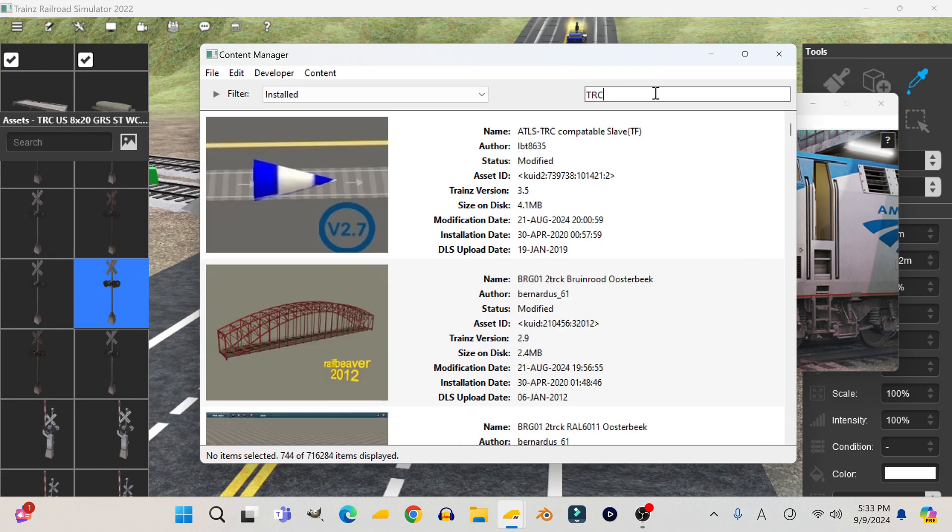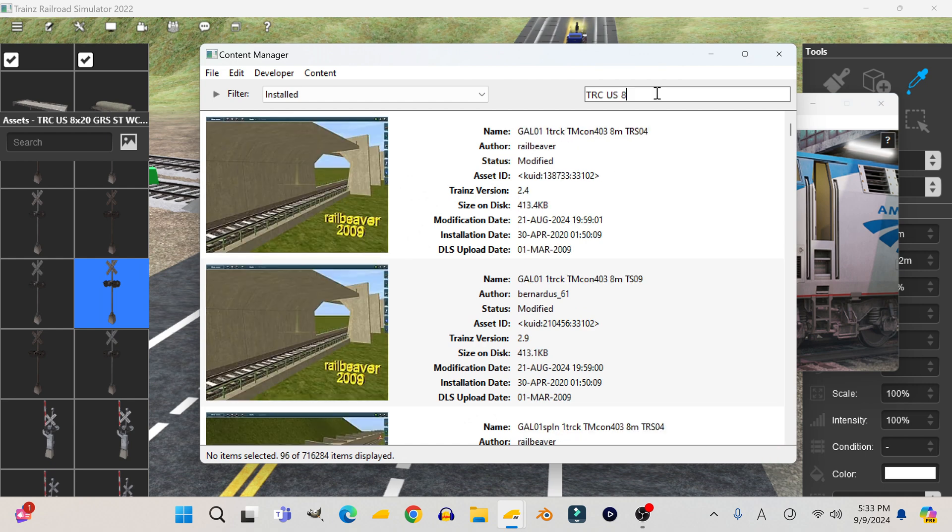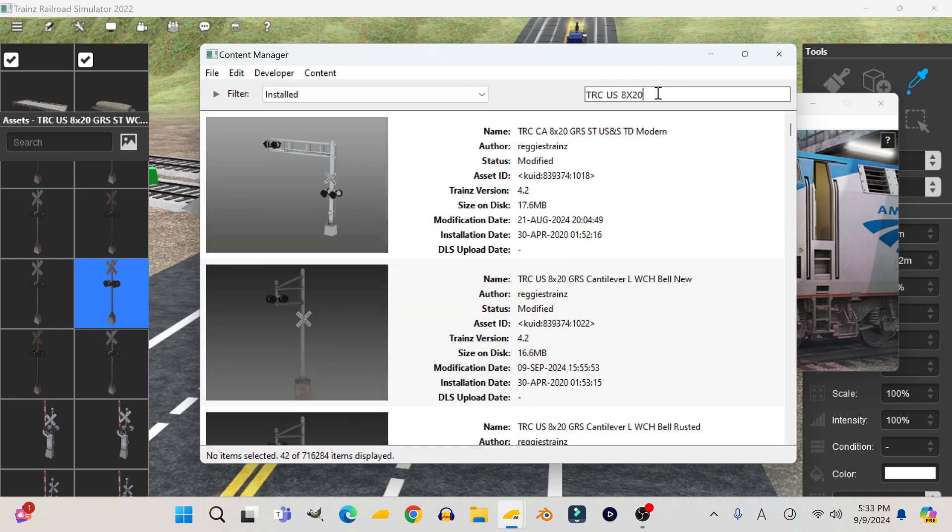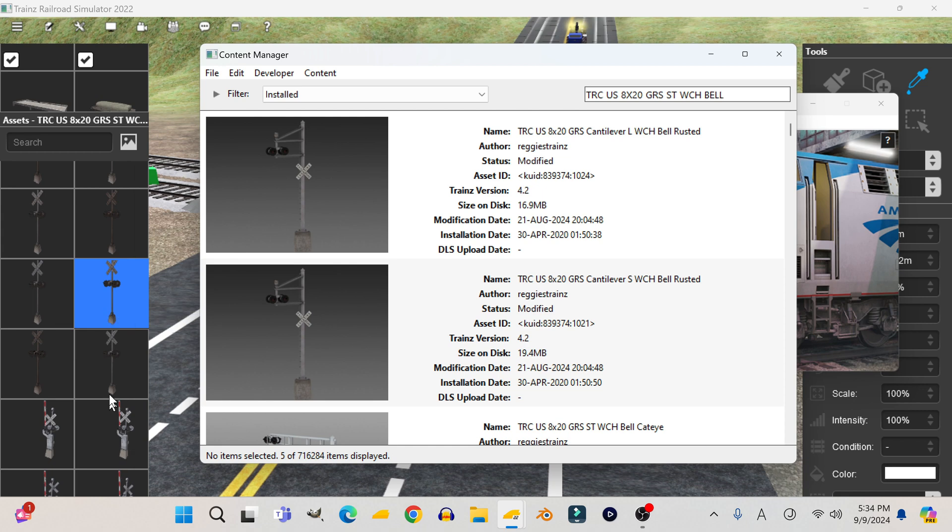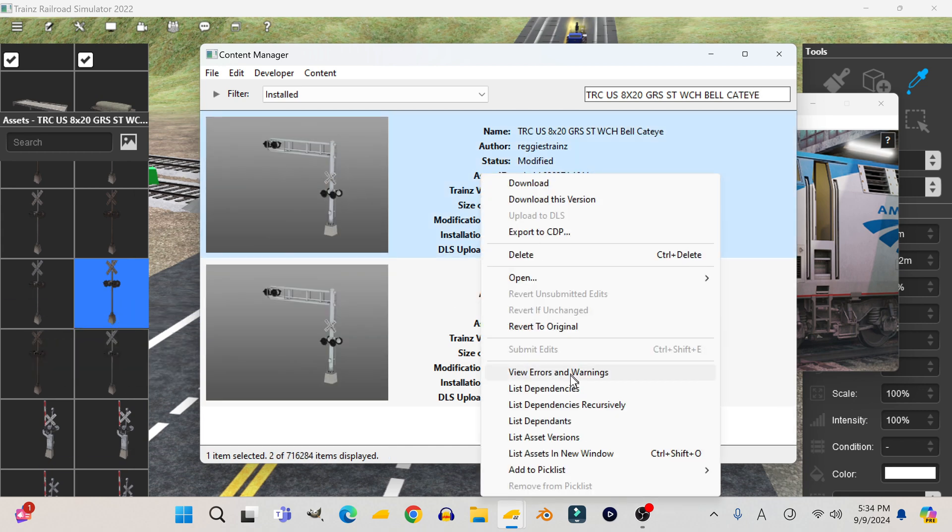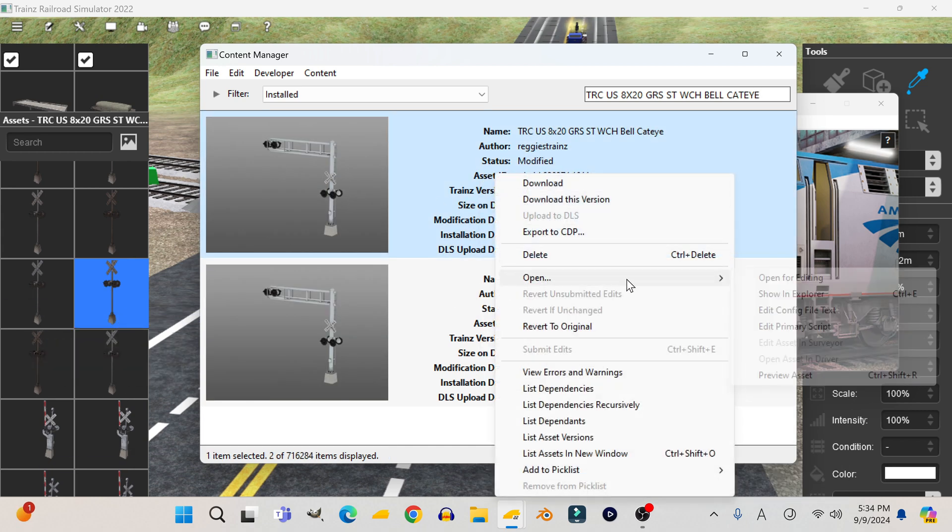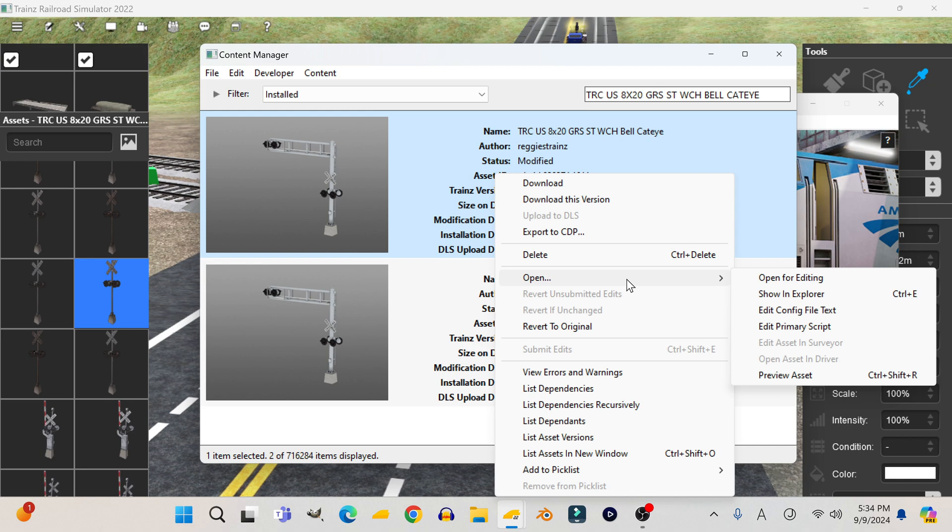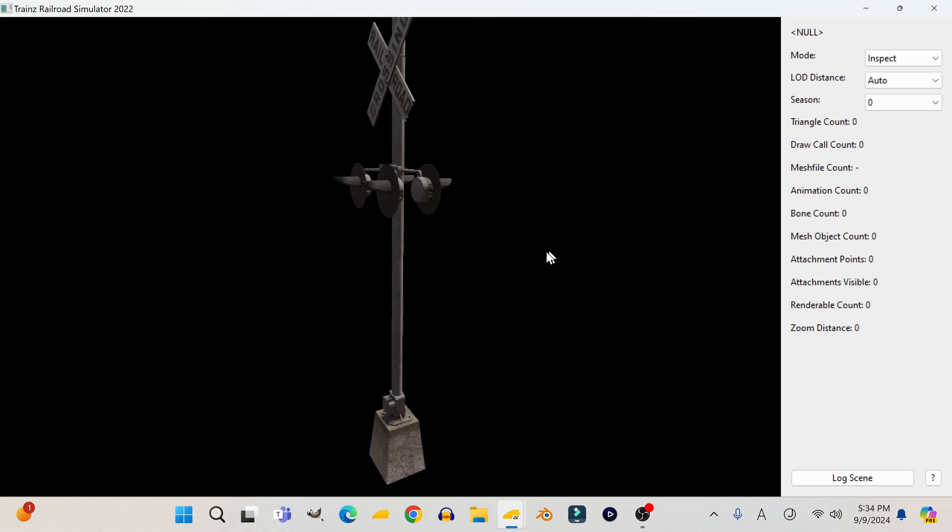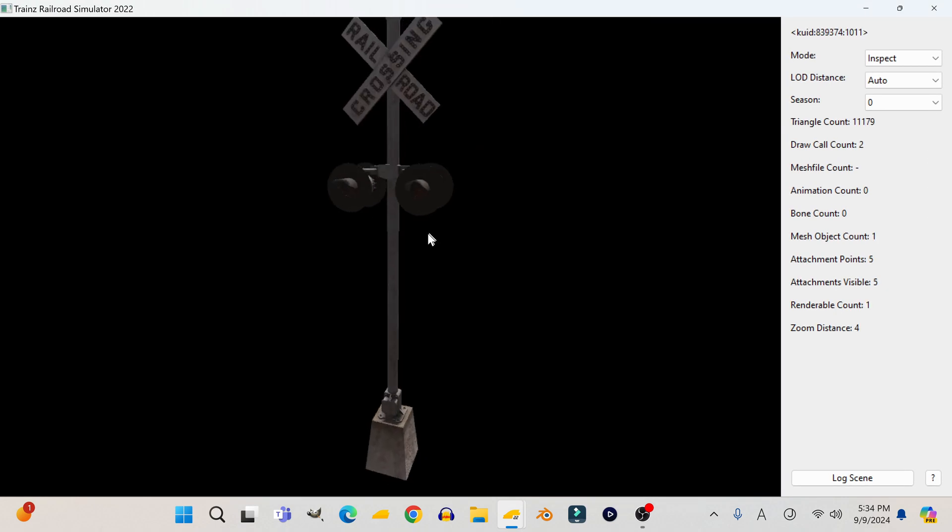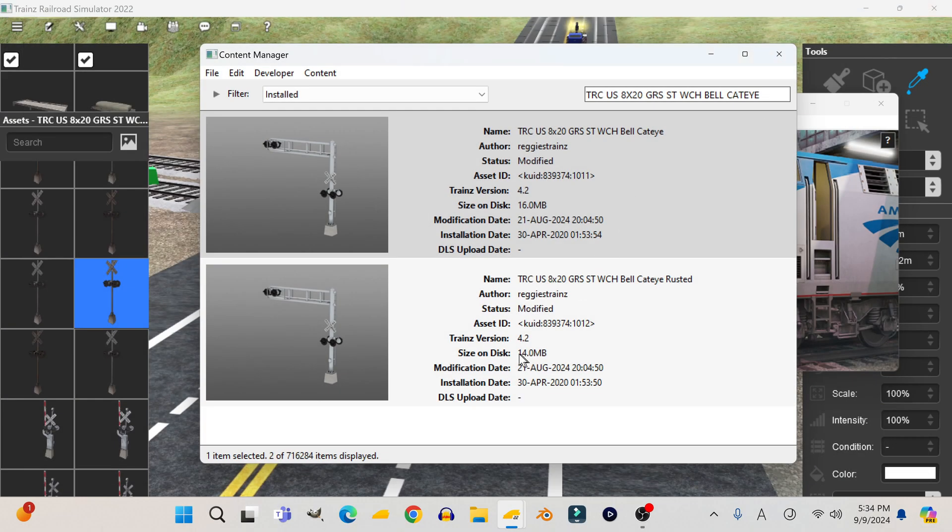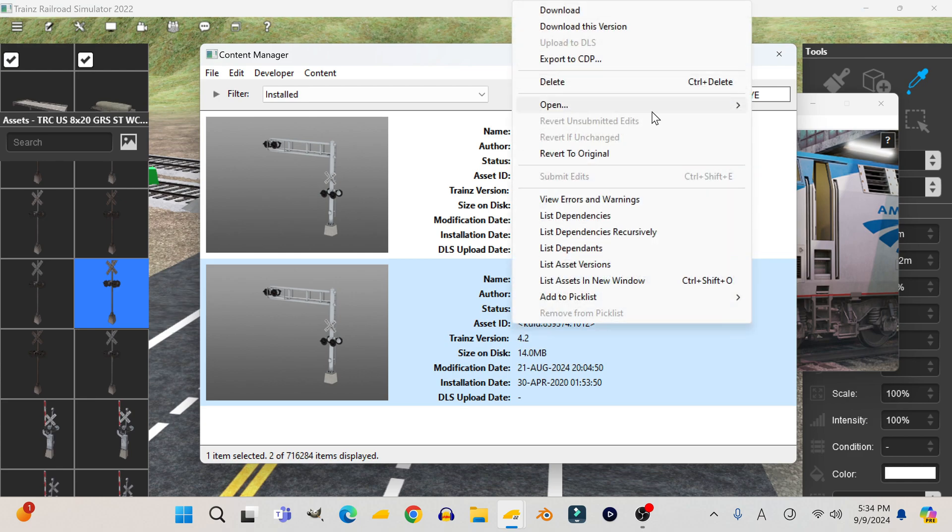First, I got to go to content manager and look for the crossing in question. I'm also going to change the thumbnail on this one because it really annoys me when the thumbnail doesn't match what the object actually is. So I took a picture of it so I can use that as a thumbnail.